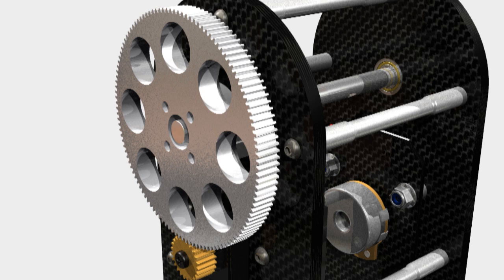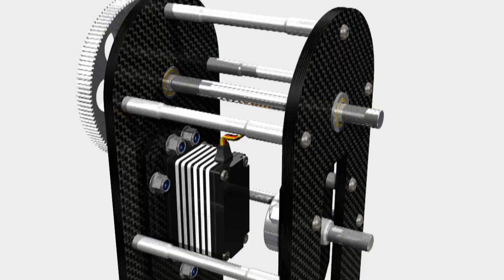So yeah, probably going to go for the aluminium spur, just because they look nicer. I don't tend to like running metal on metal in terms of gearing, but I don't know, tempted.